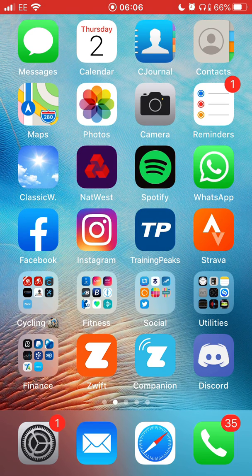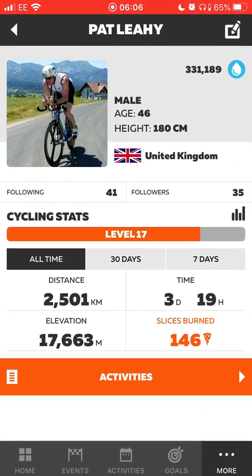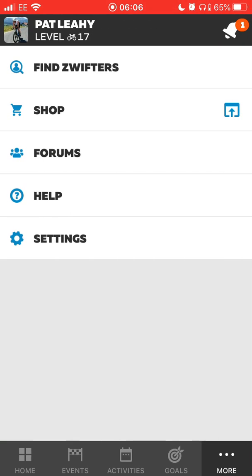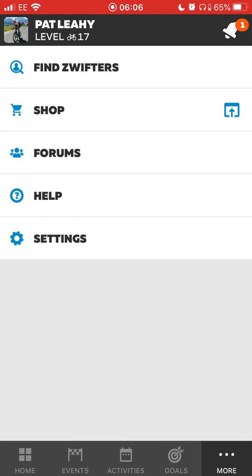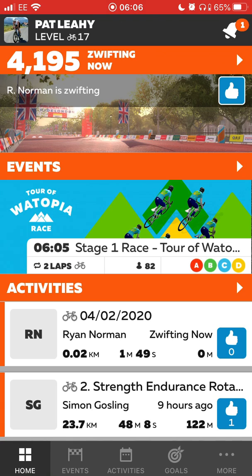First off, just click on the blue Zwift icon — the one on the bottom. I've got two app icons at the bottom of my screen; click on the blue one. It would normally bring you to a home page, which you can see here.